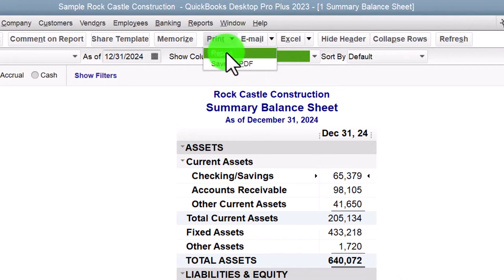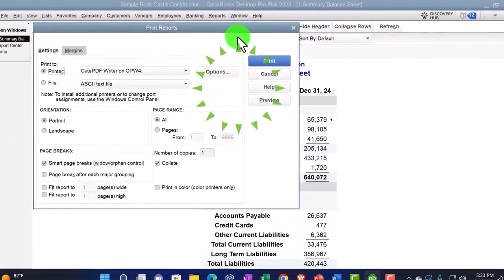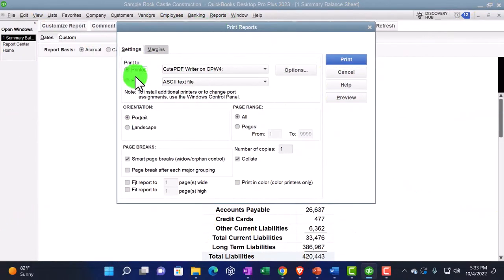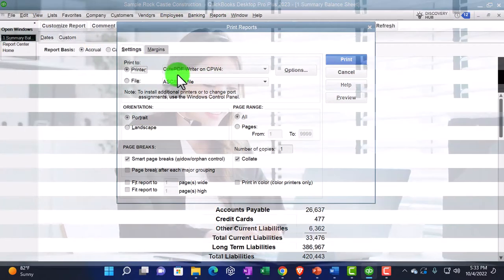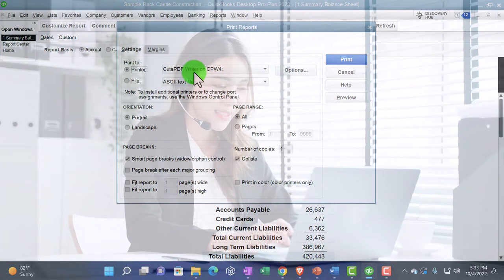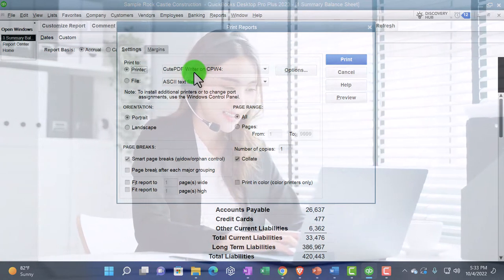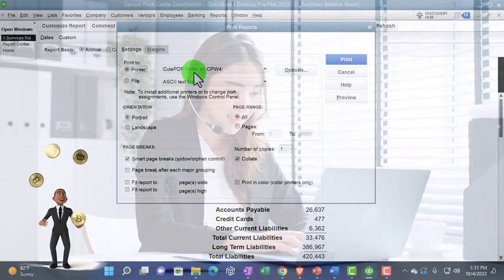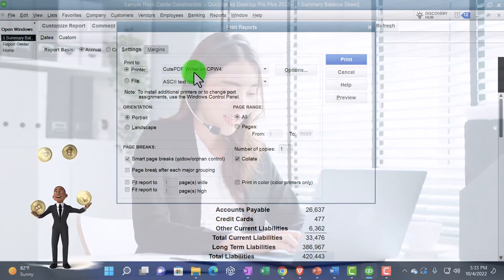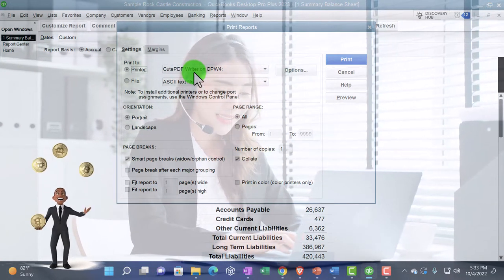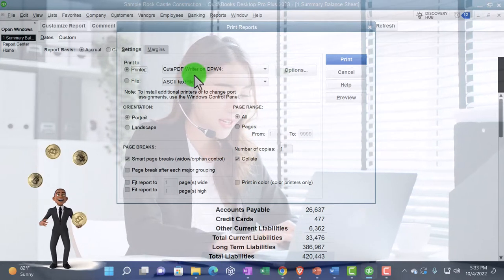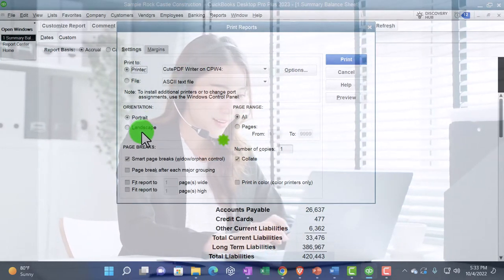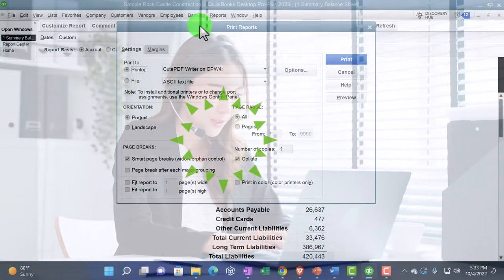So let's say we were going to print the report. So here's the printing options. We're going to choose a printer. This is a cute PDF printer. We'll talk more about that in the future because this is another way that we can print it to a PDF file.